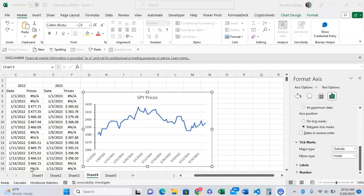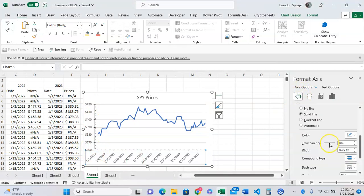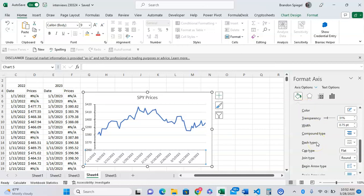This might look a little funky, so we're going to adjust the color of the tick marks for the horizontal axis to match the vertical axis. To do this, go to the fill option. Here you can adjust the color...